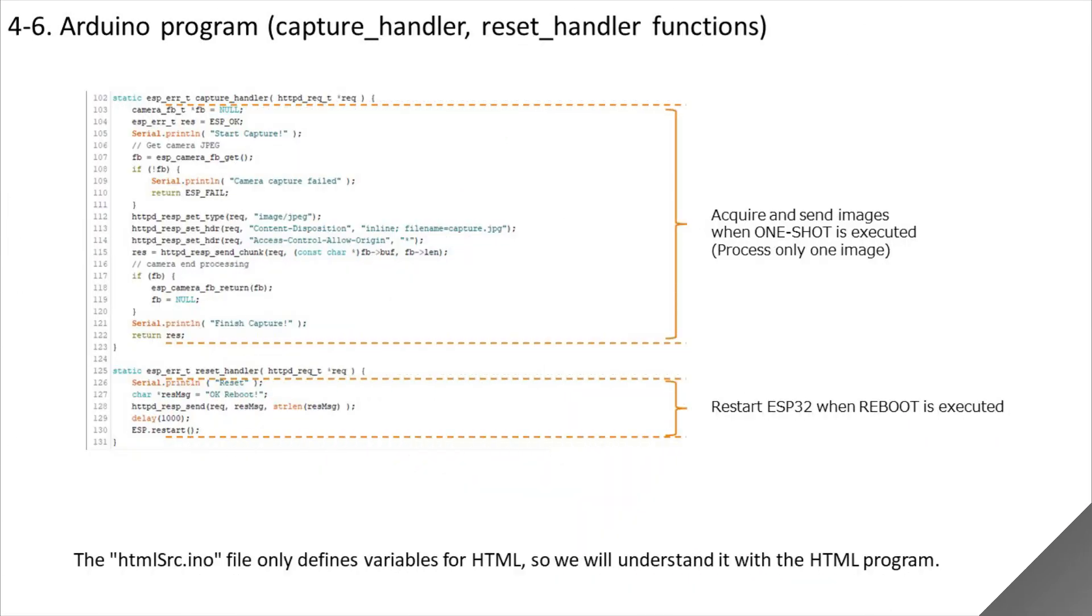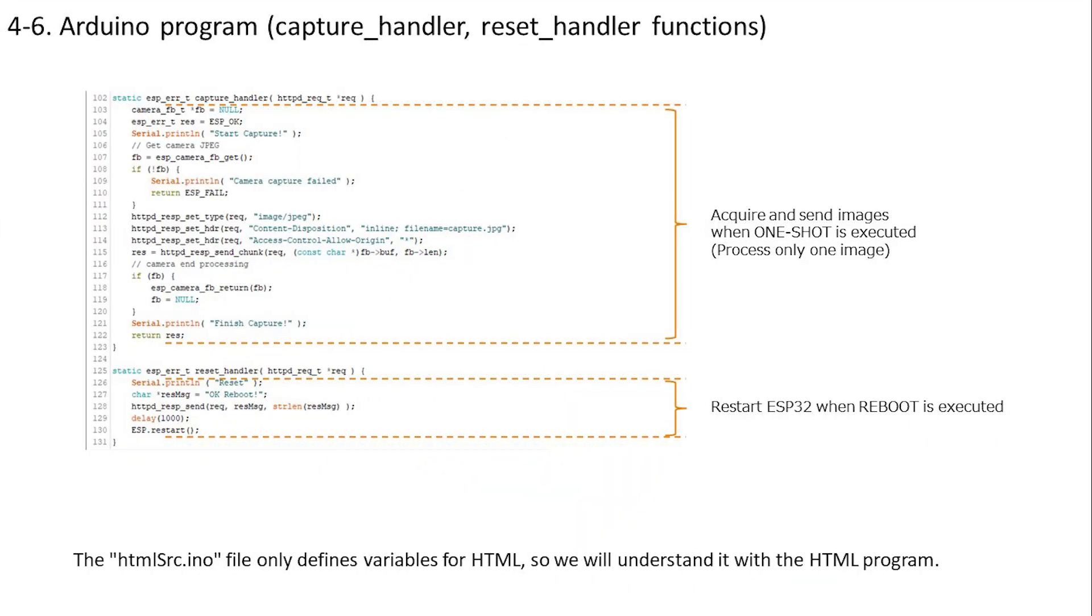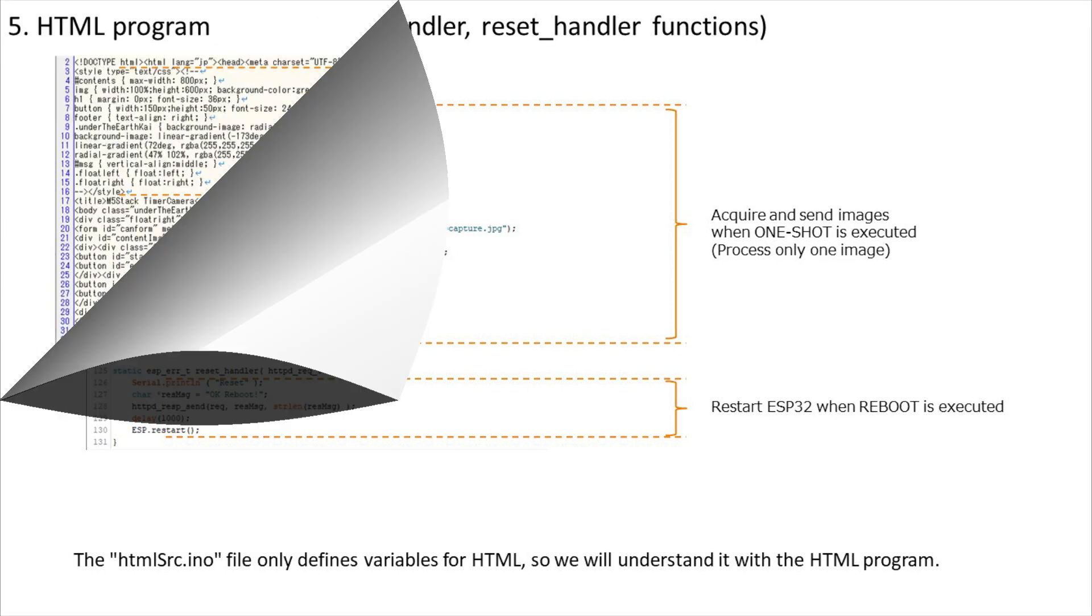This defines the process of acquiring and sending only one image when the one shot button is pressed, and the process of restarting the ESP32 when the reboot button is pressed.